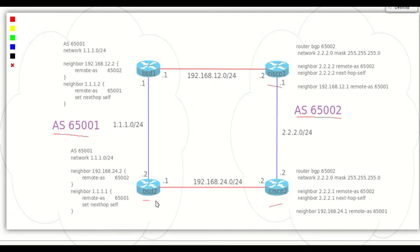These are very simple and basic configurations. You can see that the configuration of OpenBGPD is very similar to Cisco.